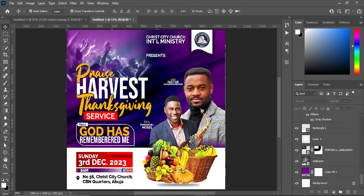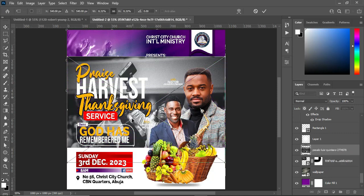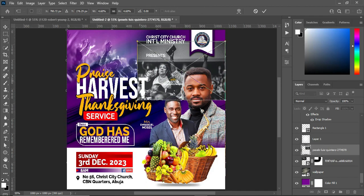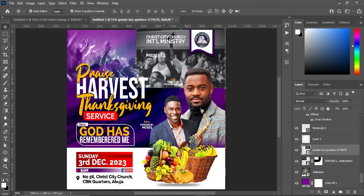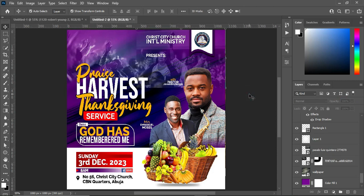The next thing — I'm going back to my resource file. Select this layer so it won't go to the top, and import this one. Reduce the size, position it somewhere here. Change the blending mode to Luminosity and reduce the opacity to 40 percent. Also reduce the opacity of this one to 67 percent. You can see the difference now.